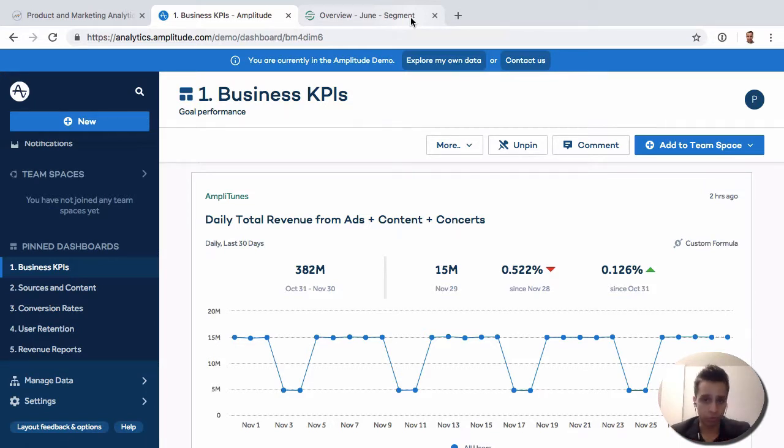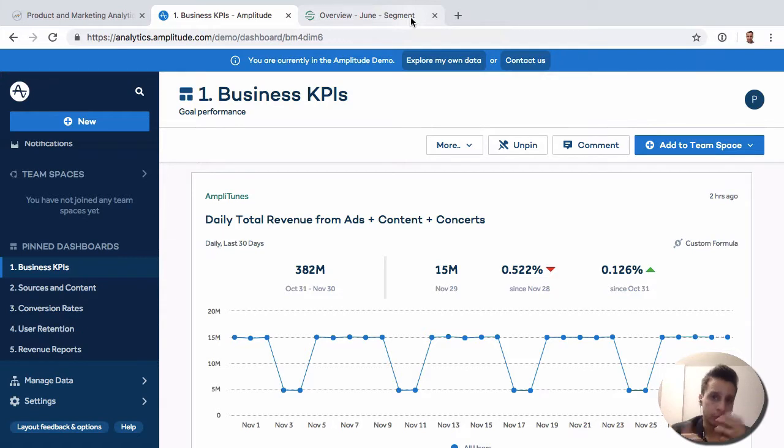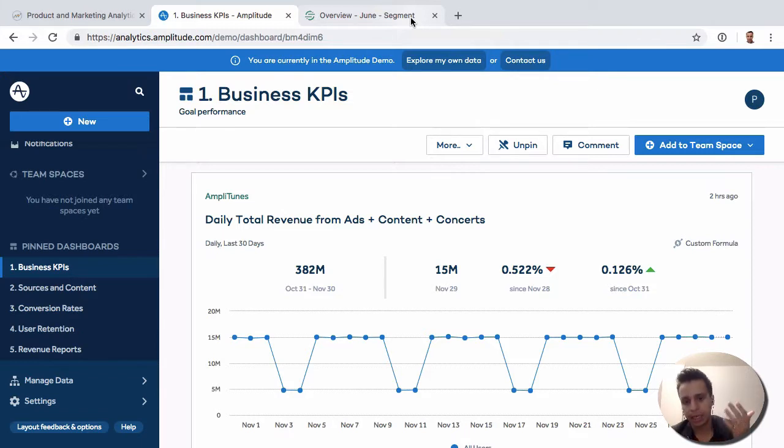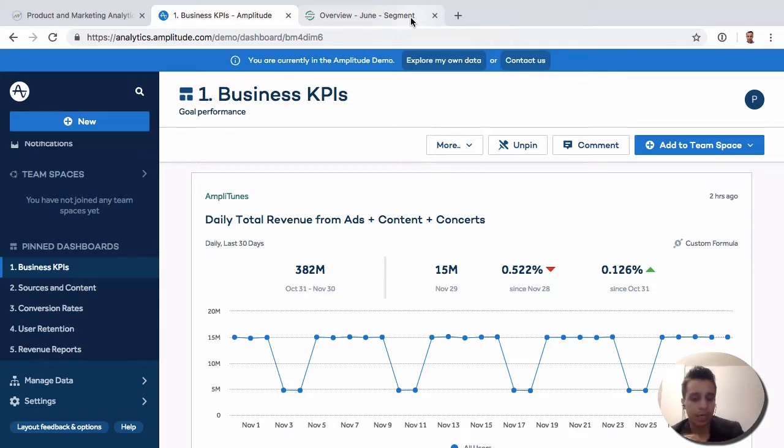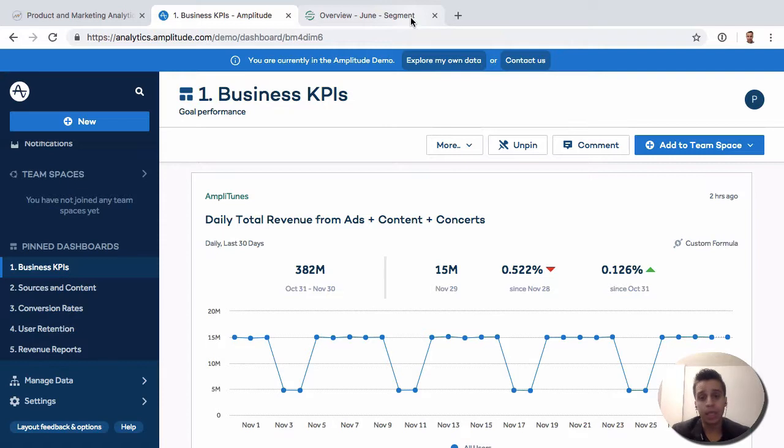So companies will use Segment to simplify their implementation efforts. Instead of, let's say you have multiple tools - you have Amplitude, you have Intercom, you have Google Analytics, and you have the Facebook Pixel. Now, instead of doing the implementation multiple times for each different tool, you can do it once and then send the data to all four tools at the same time.